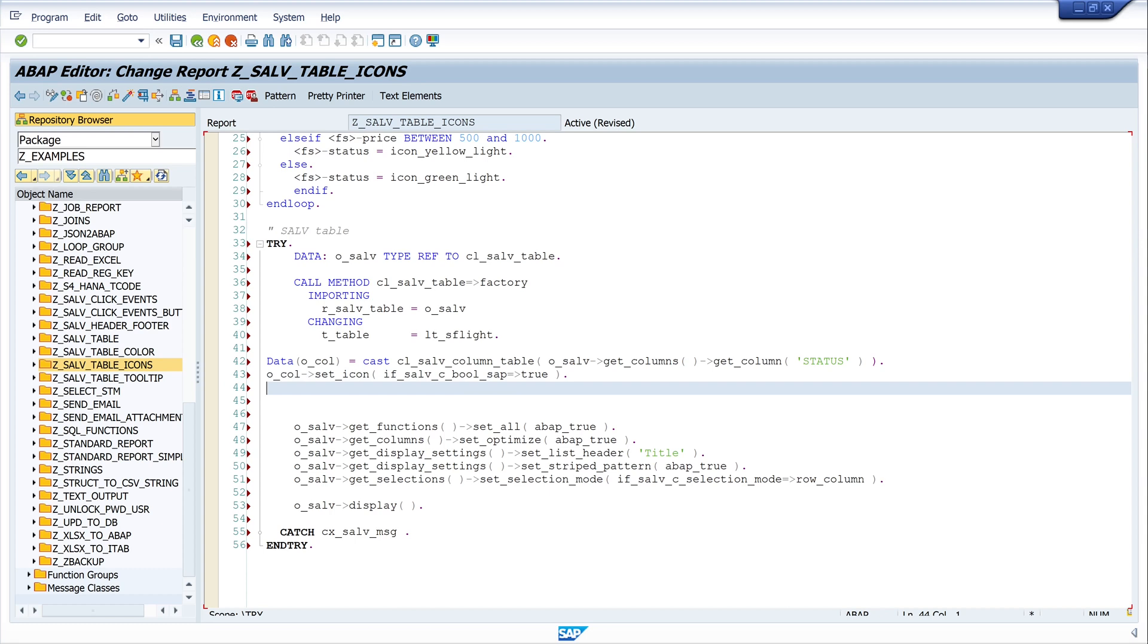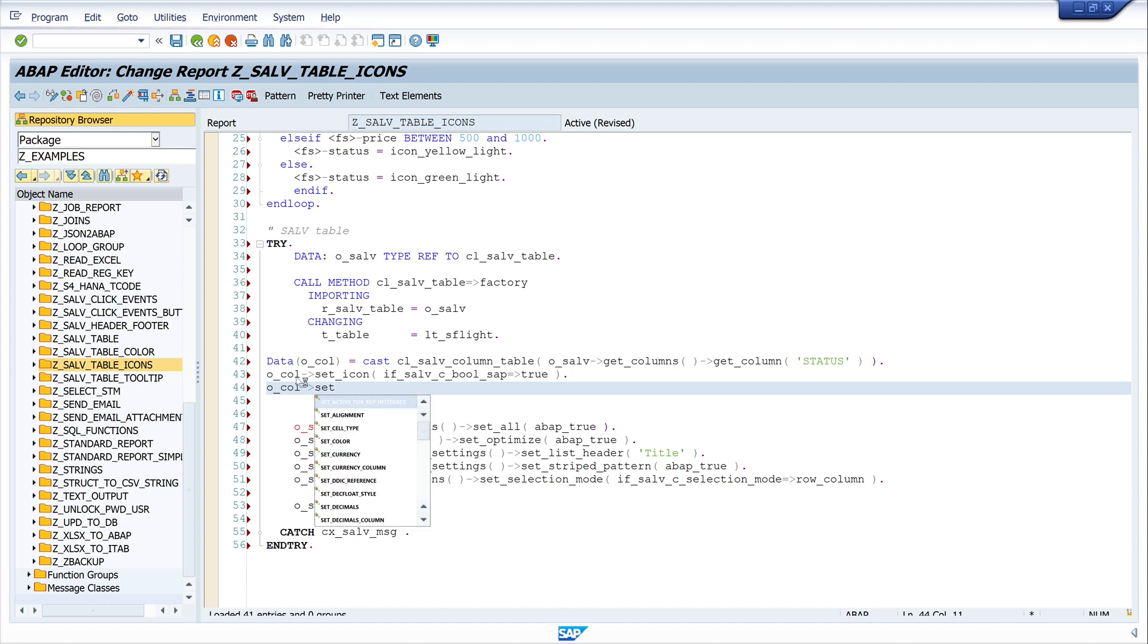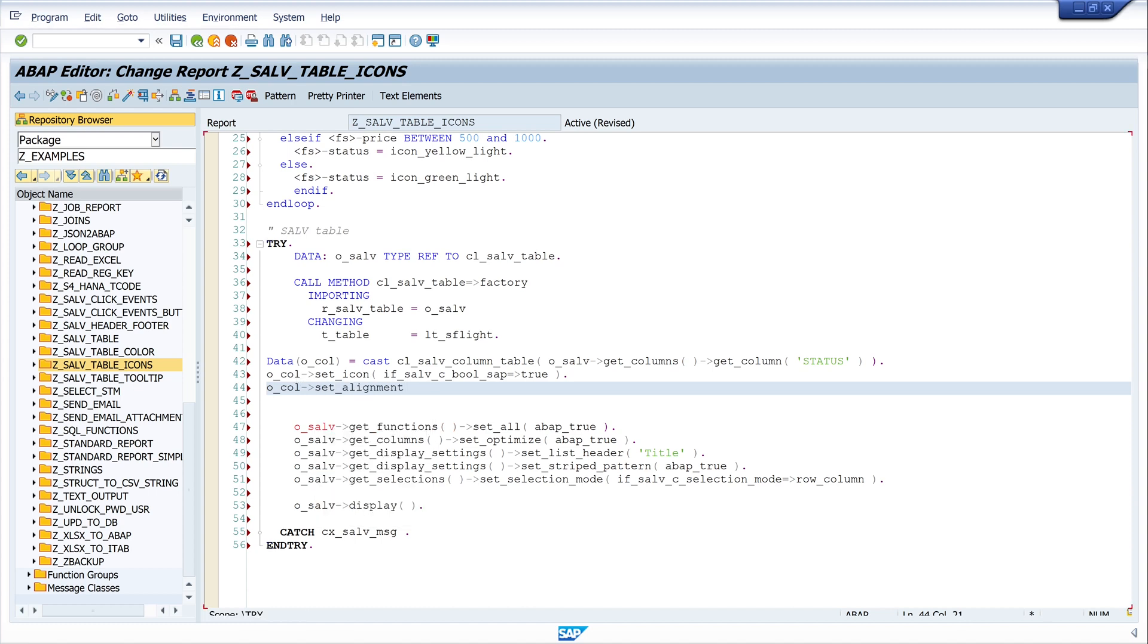I want to set the alignment, so I write o_col set_alignment, and here I write if_salv_c_alignment centered.